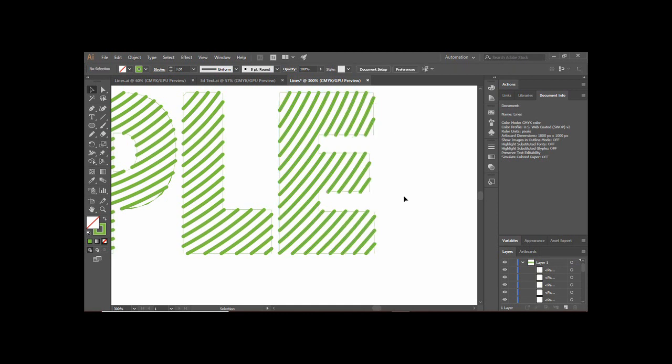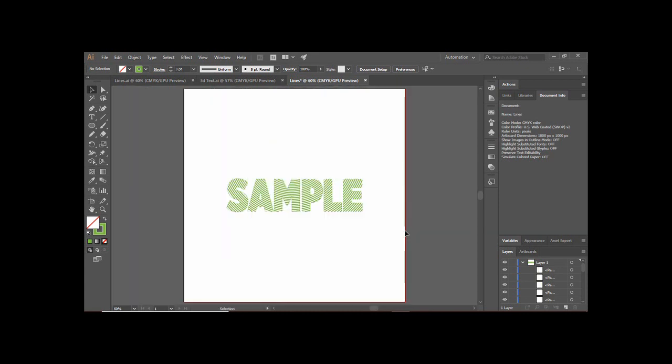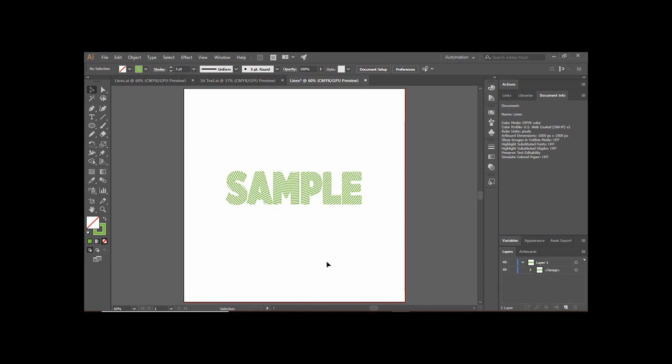Once you have applied this effect to all of your lines, press Ctrl+0 to see your final output. That is all for today's Adobe Illustrator tutorials video. For more such tutorials, keep watching the YouTube channel Programming Knowledge.